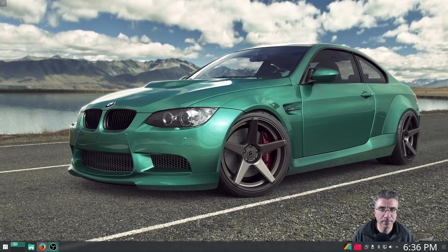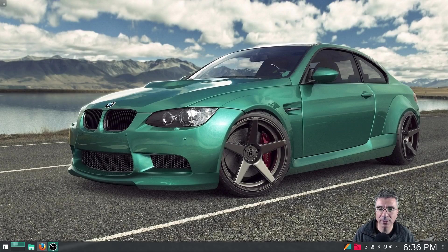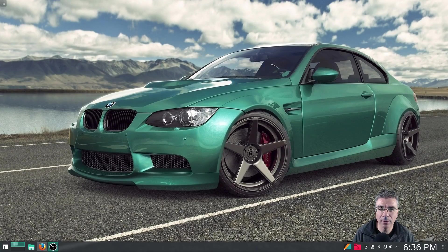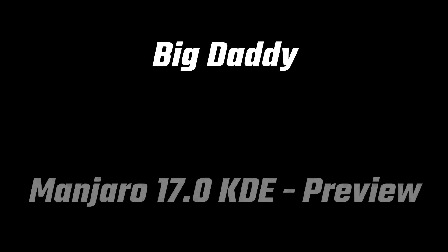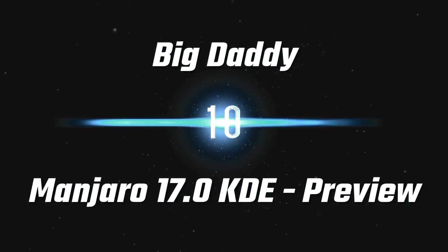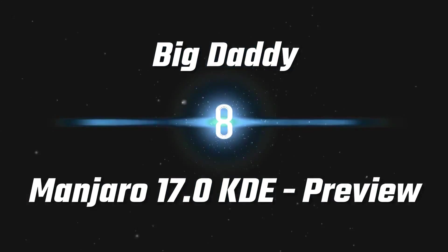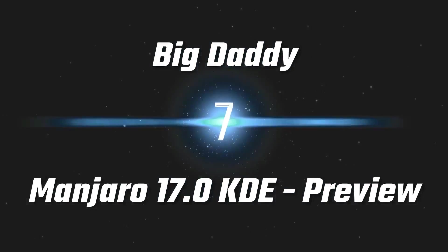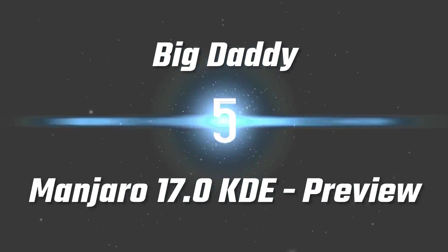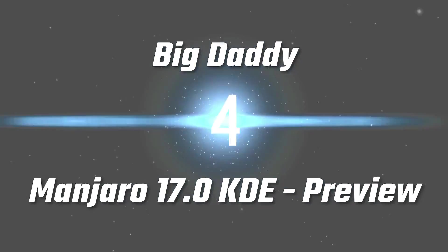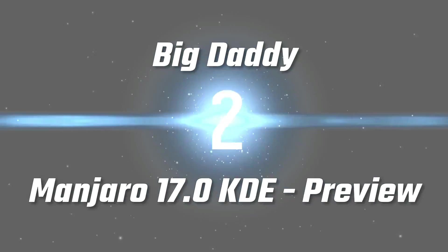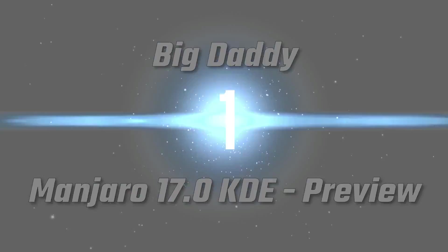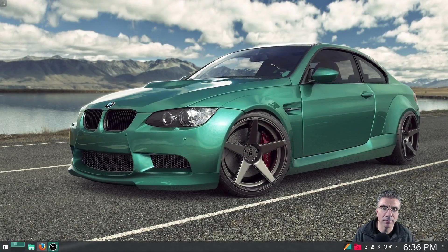Big Daddy here and today we're going to take a look at Manjaro 17 KDE edition. So let's get started.